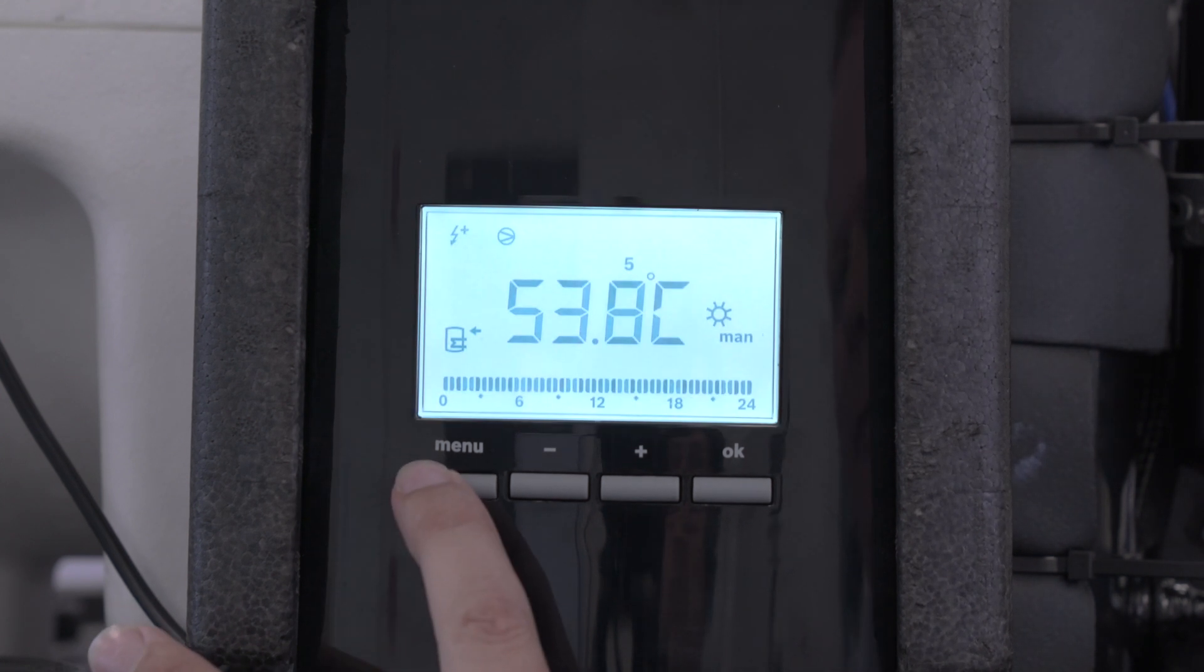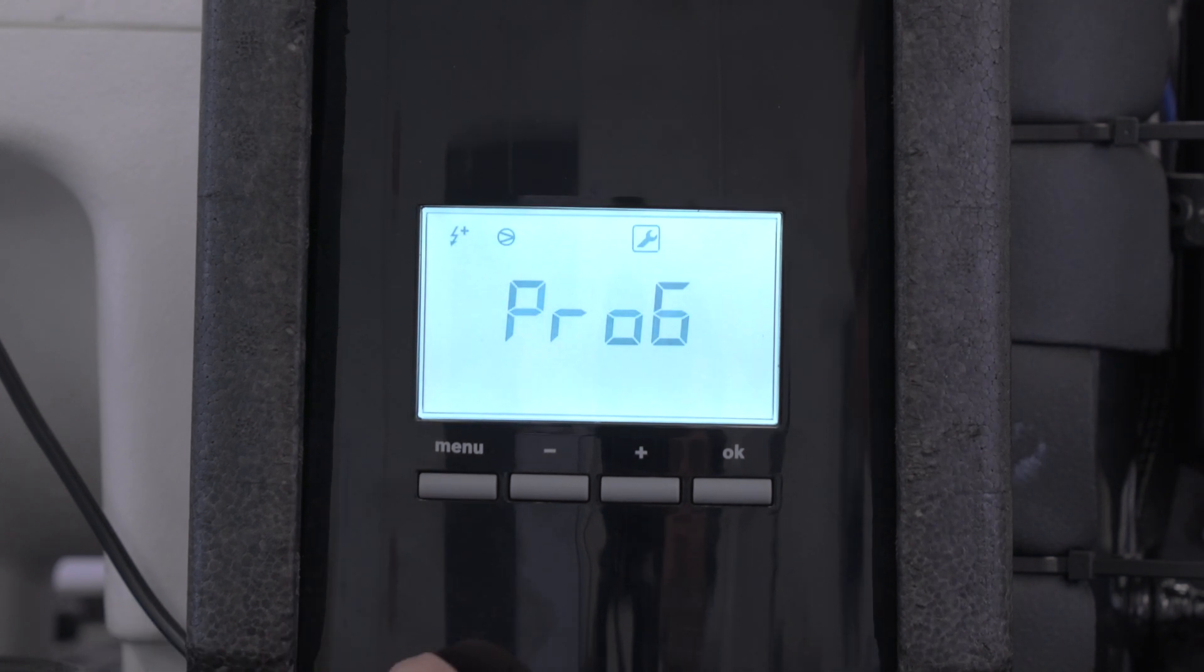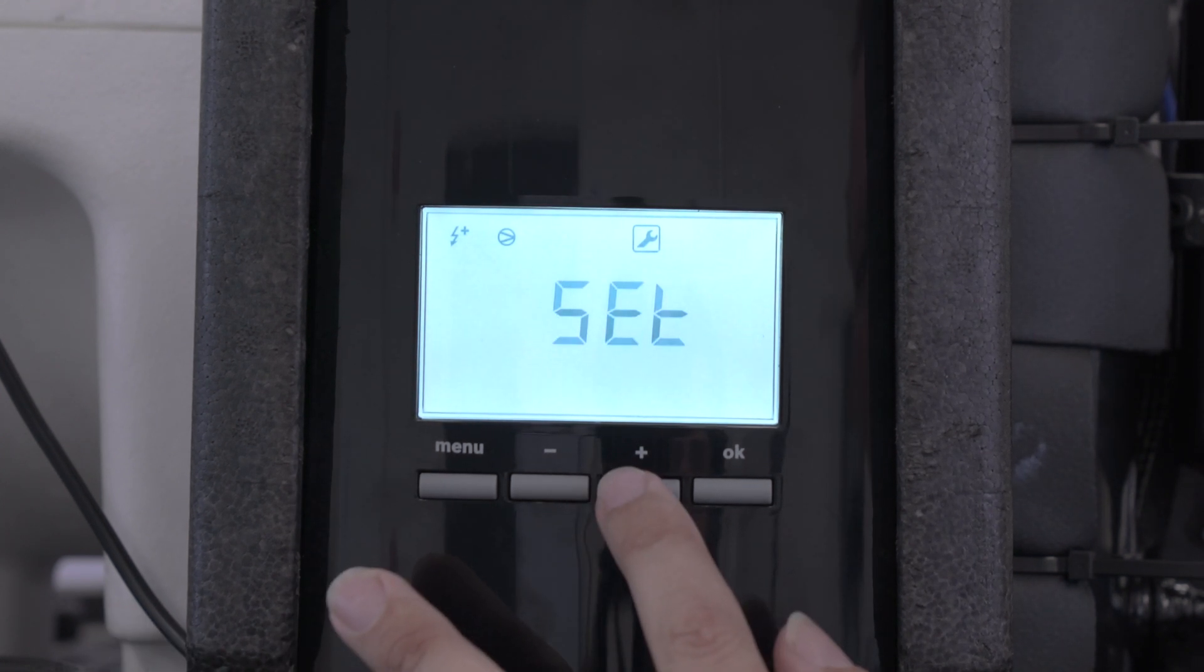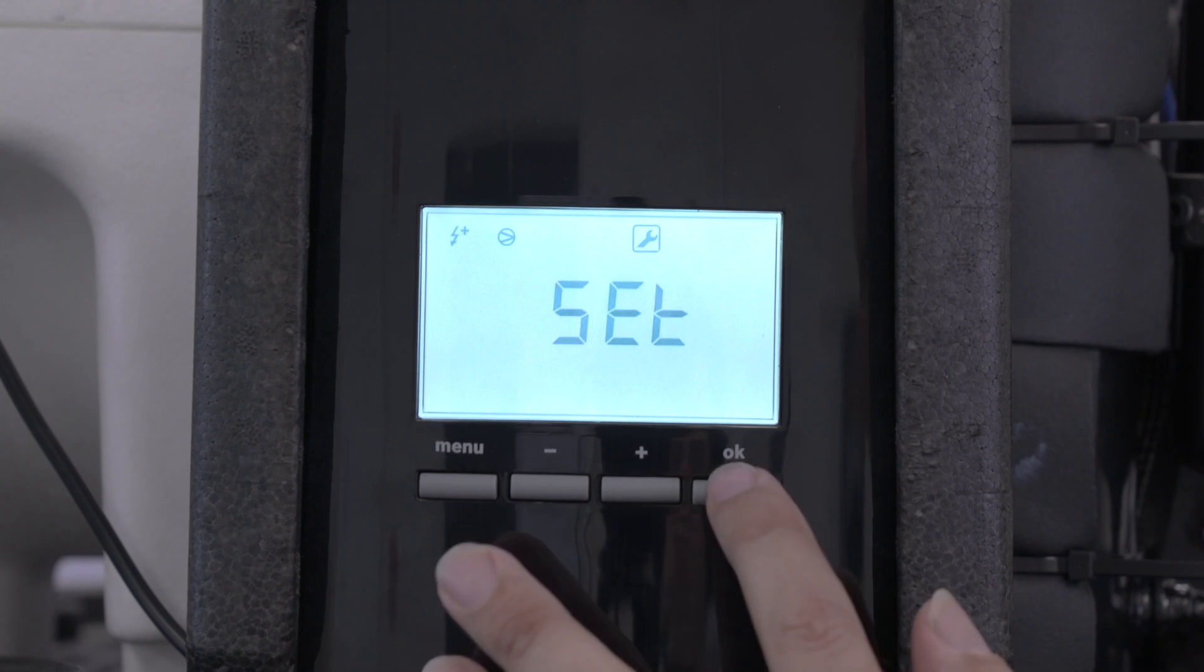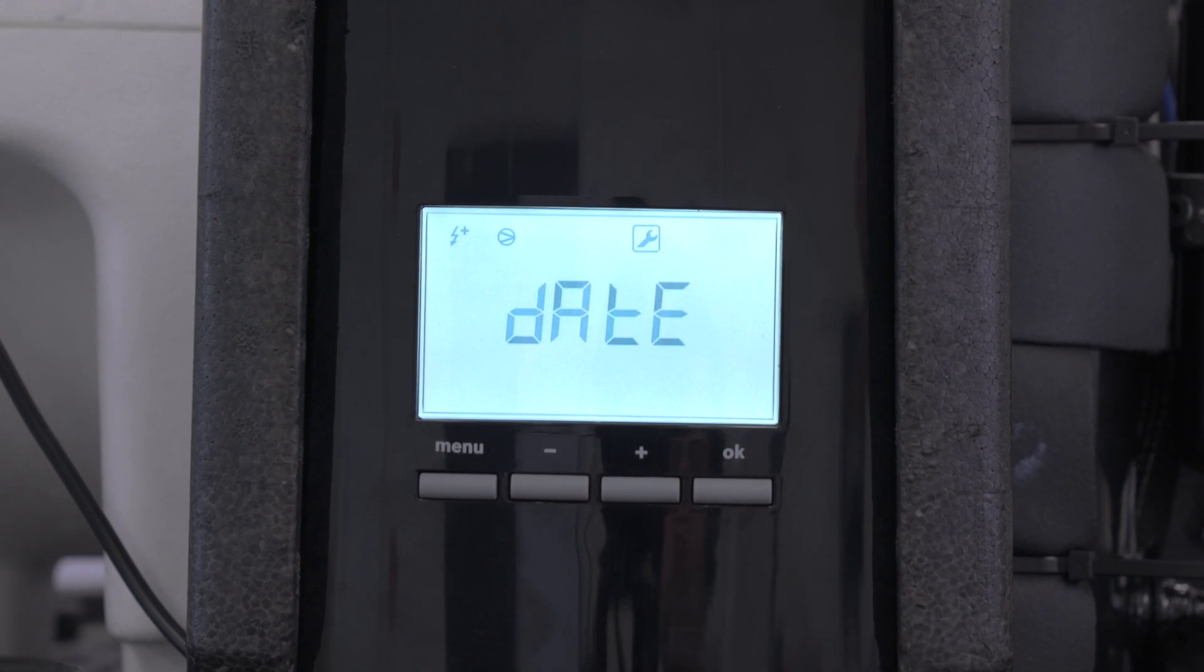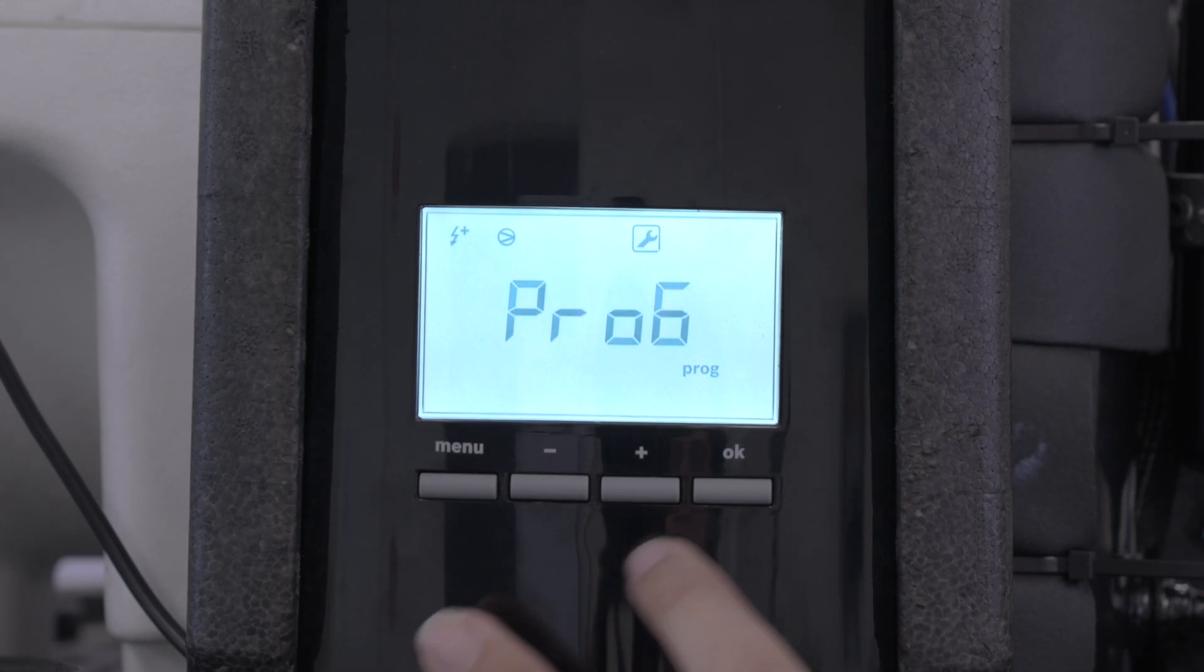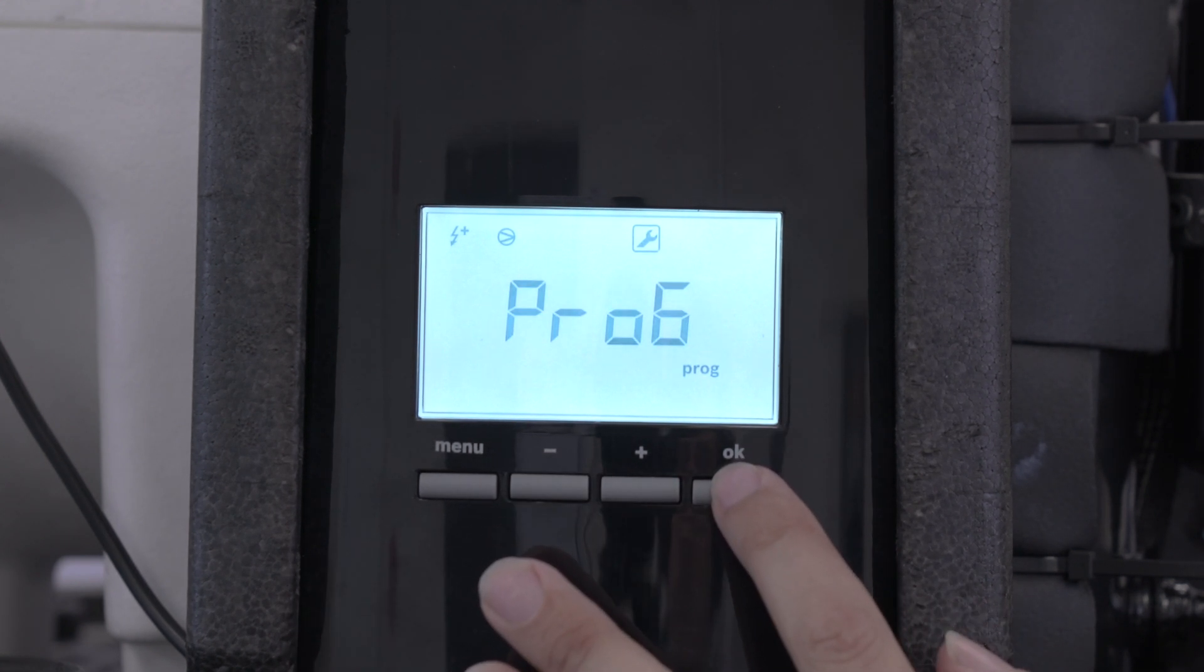hold the menu button down for three seconds, go down to set, press OK. Then go down to program, press OK.